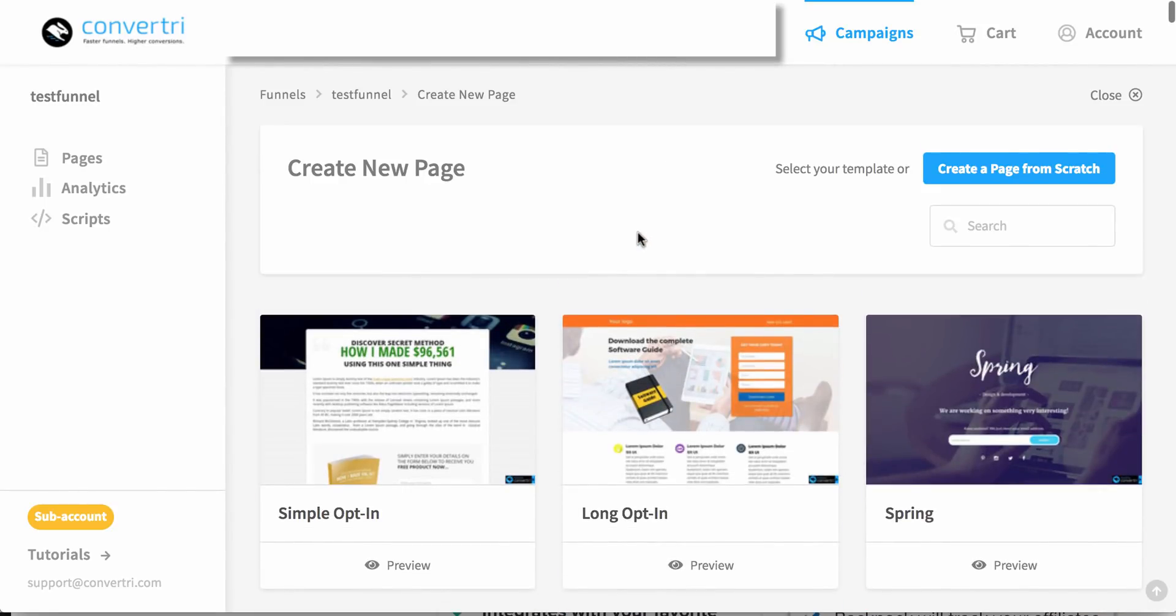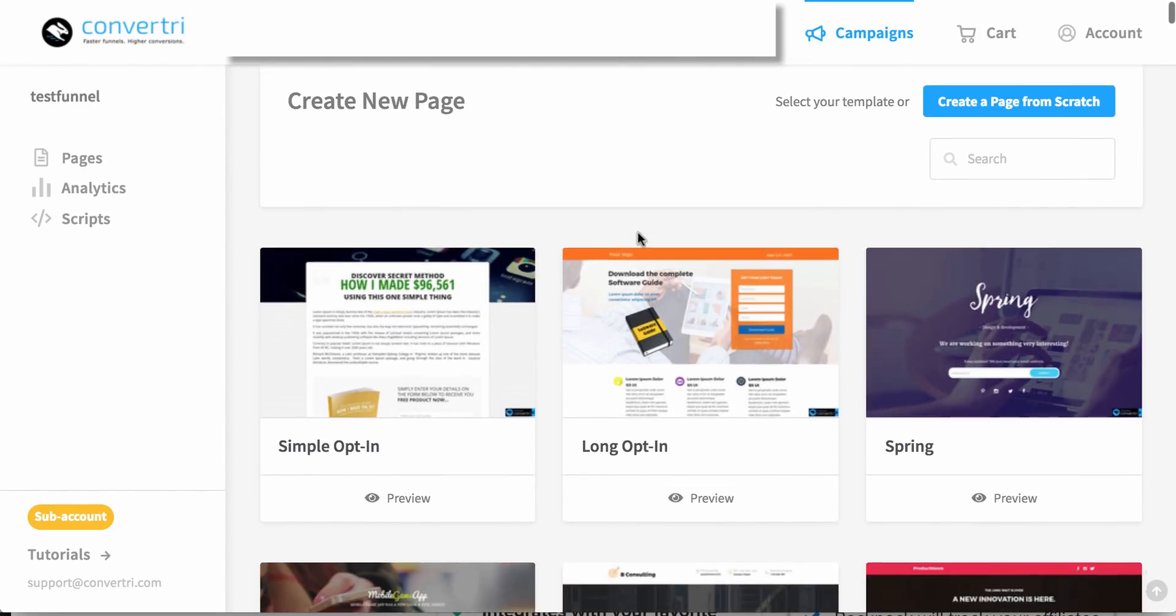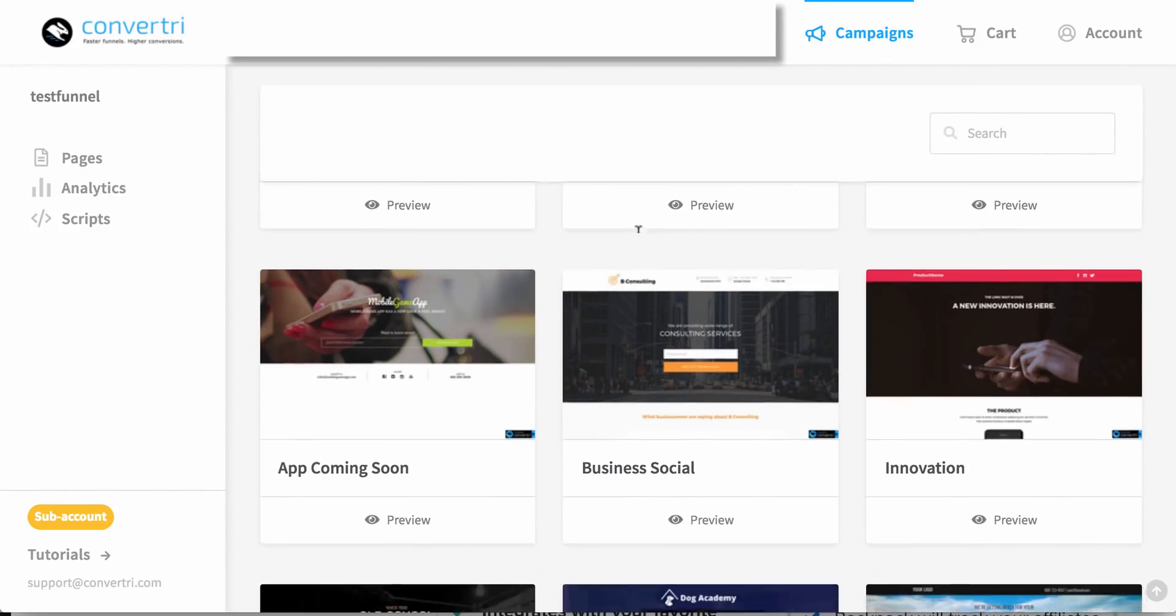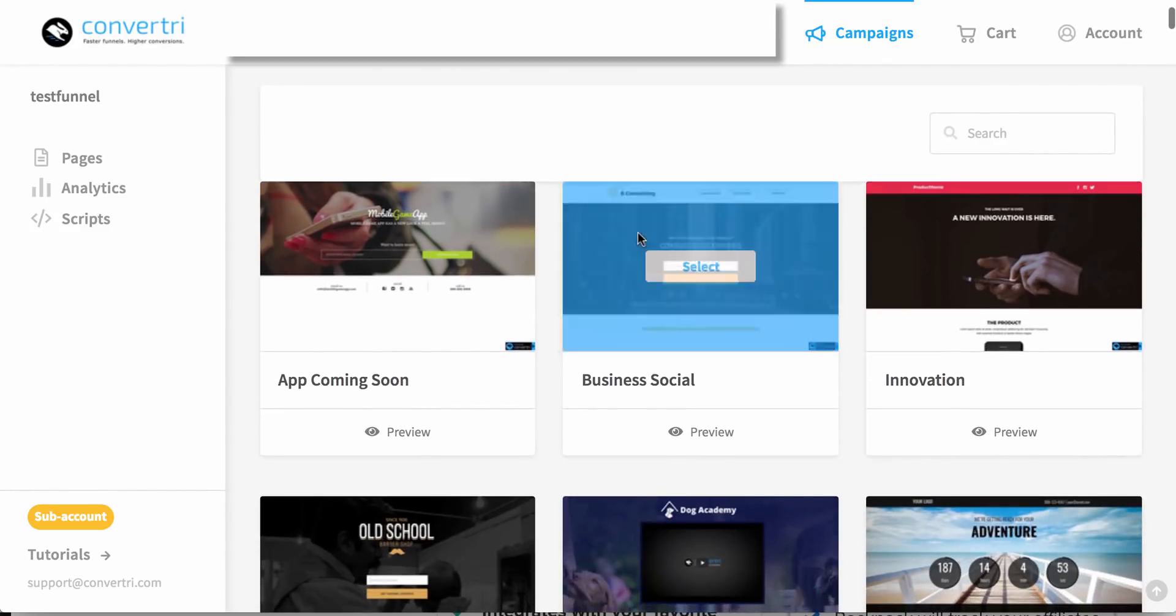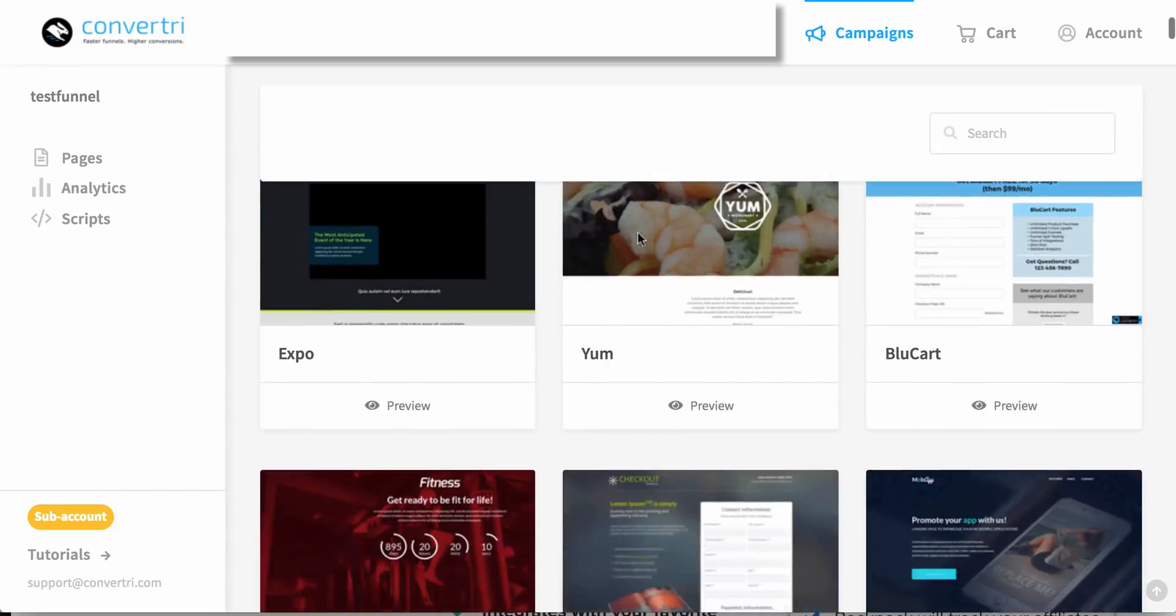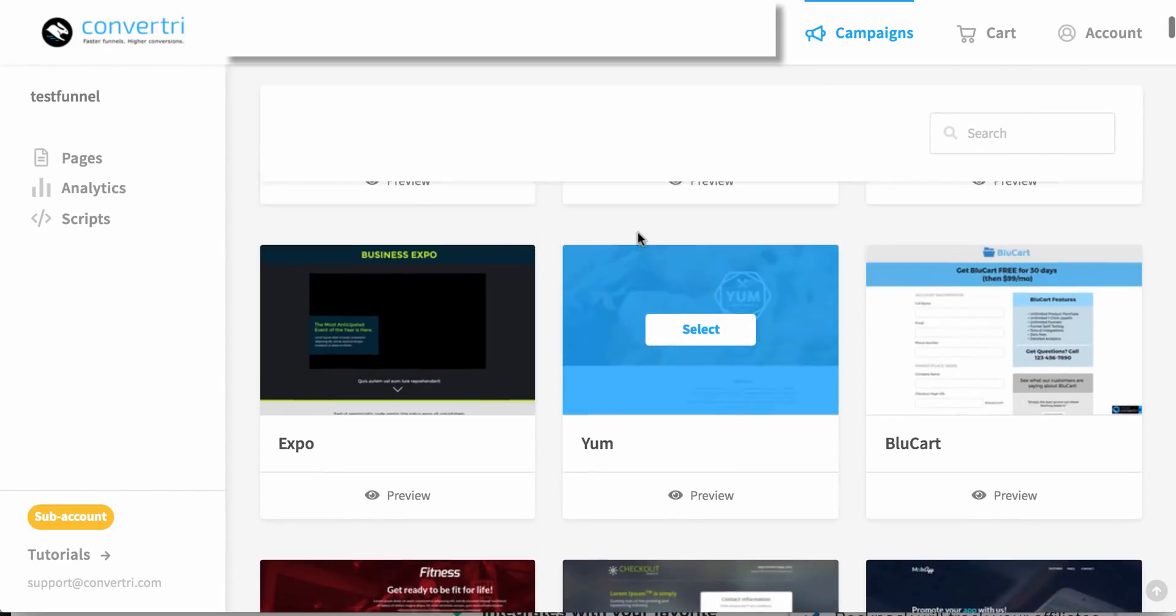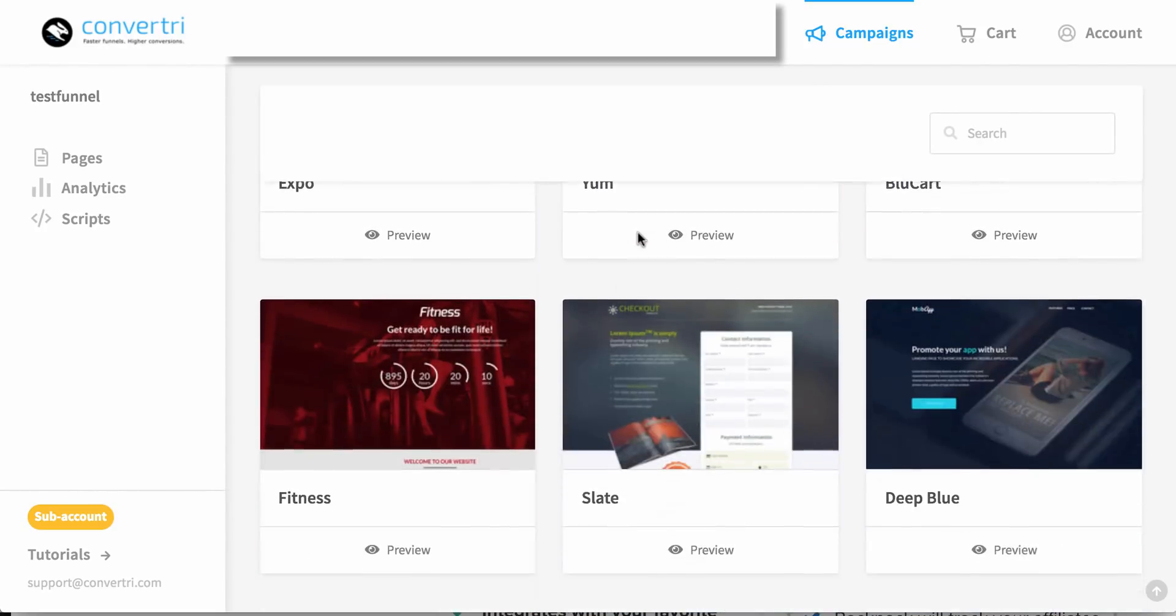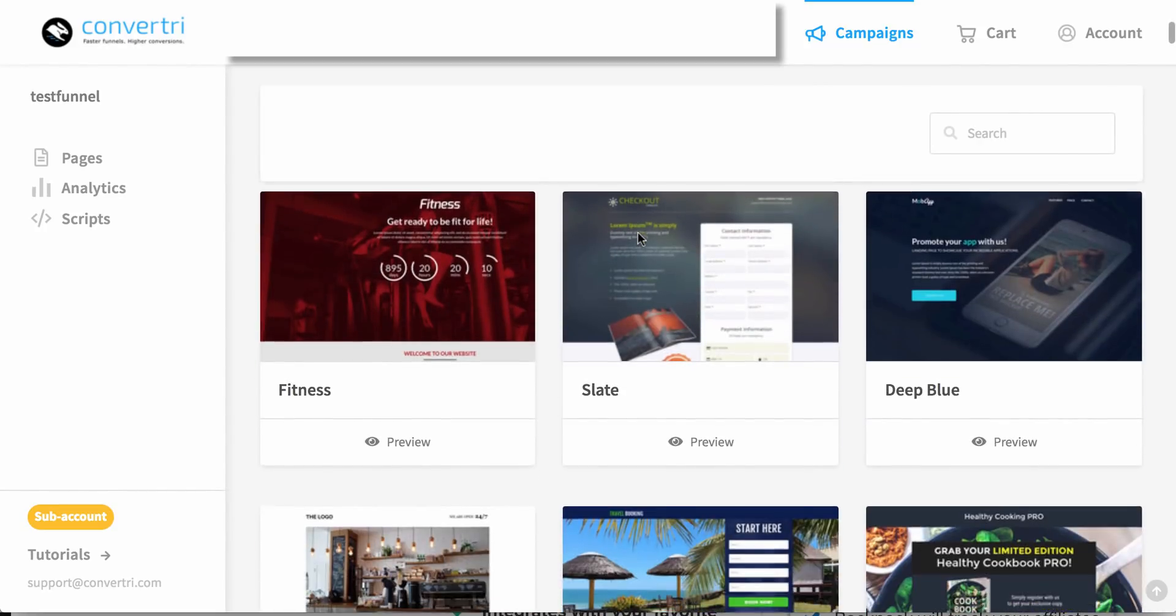But if you want to, if you really like the templates, I didn't bother to upgrade to them, but if you really like having templates available, then this is something that you can do as well. Lots of great templates they have available here.